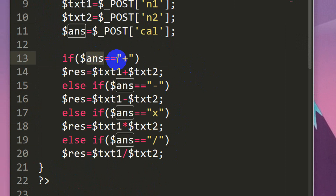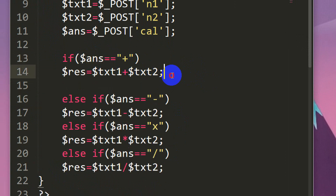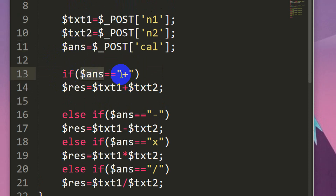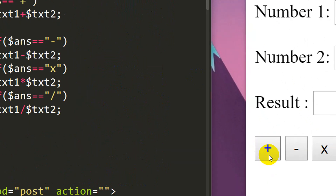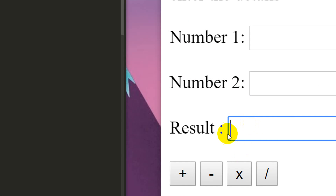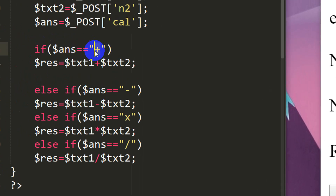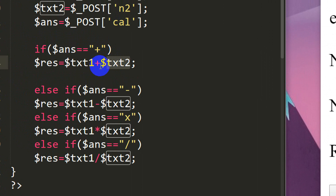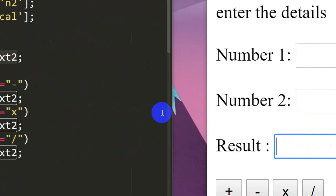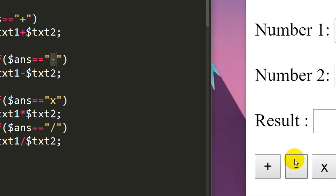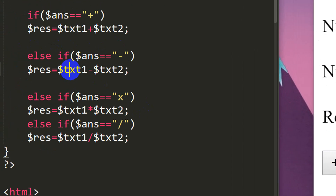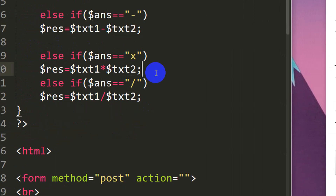If answer is equal to plus, this is a condition. If you choose the answer — the result value, text one, and the other variable — it will add. If you click the plus button, the result will print. So if answer equals plus and you choose the plus symbol, add the result and display it. Then if the var condition equals minus, that's the subtraction condition — minus equals minus.